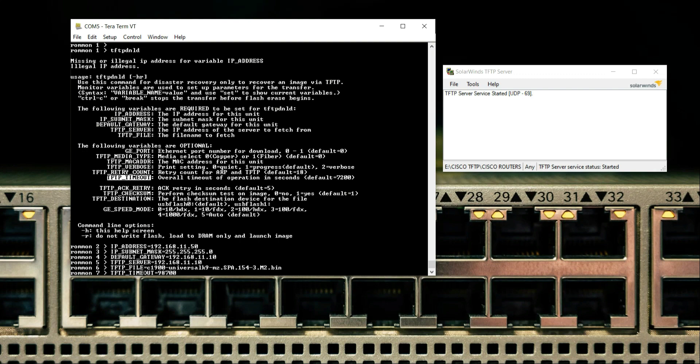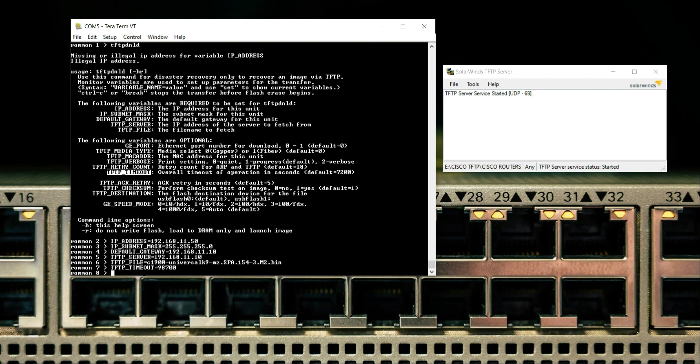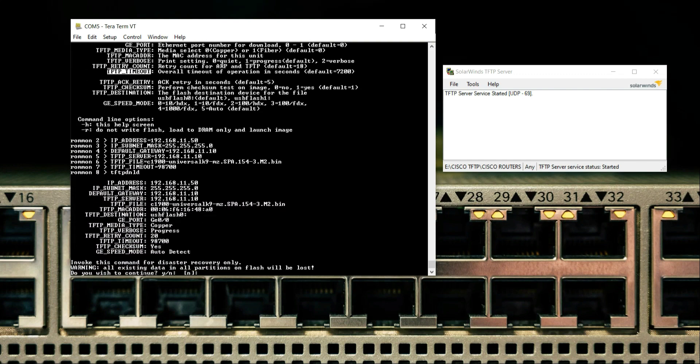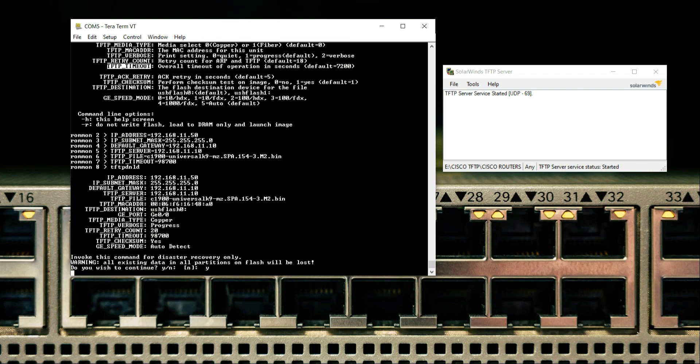That's it. Now we'll enter TFTP DNLD. These are the parameters that we have entered, and it's just giving us a verification. If it is correct, do you wish to continue? Yes. When we hit continue, SolarWinds will start downloading the file from our laptop to the router.